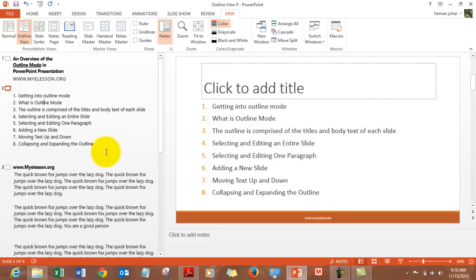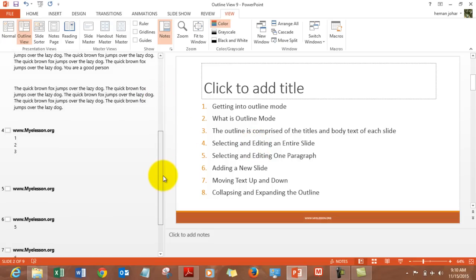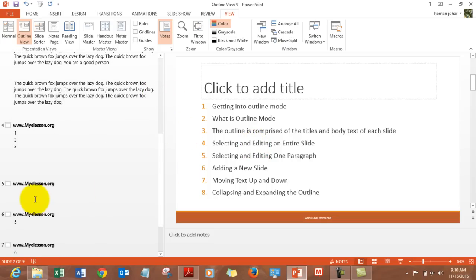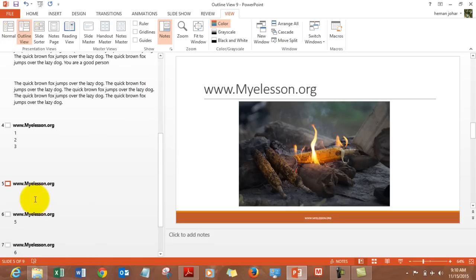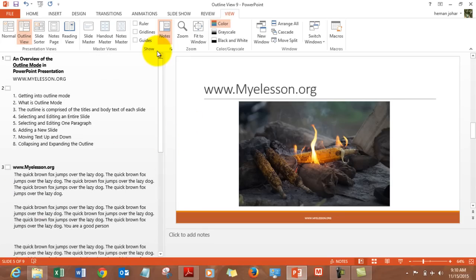Now you can do a lot of stuff over here. Before that, let me show you that any graph or picture that you have will not be displayed over here in the outline view. It is primarily to work with text.